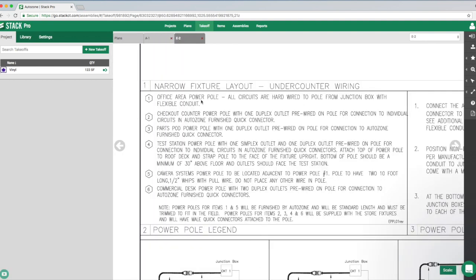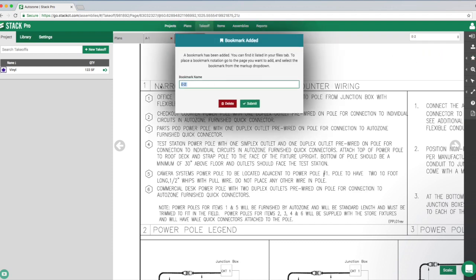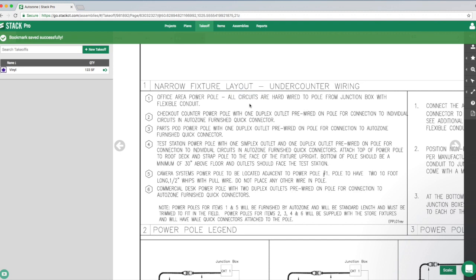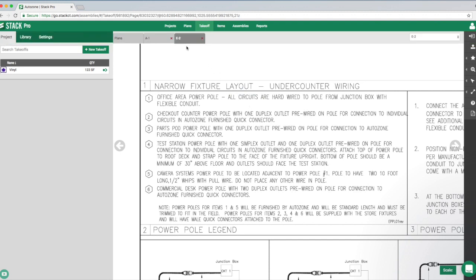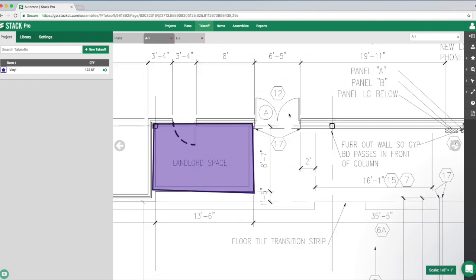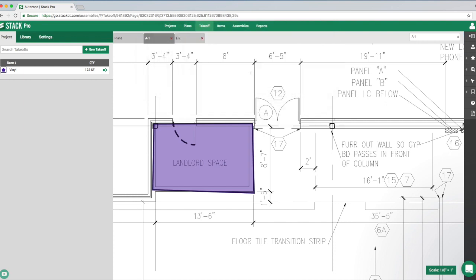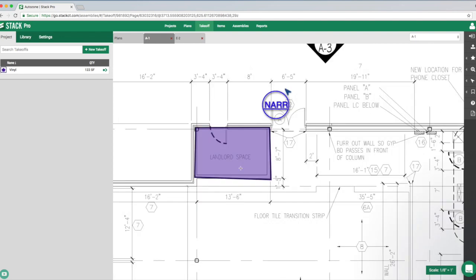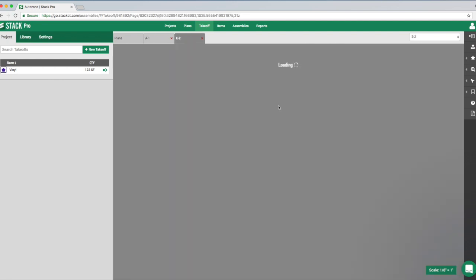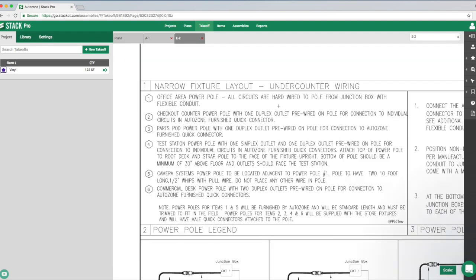To build a bookmark, we start where we want to end up. At the narrow fixture layout, go up to the little star icon and select 'Add Bookmark,' give it the name 'Narrow Fixture,' and hit submit. Now go back to where we want to zoom from, click 'Place Bookmark,' select the bookmark, and put the symbol on the plan. Now clicking that symbol zooms you right into that location.